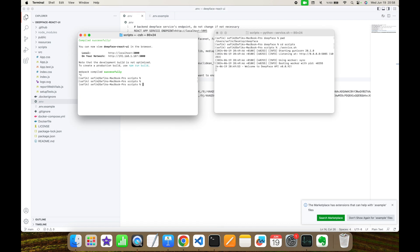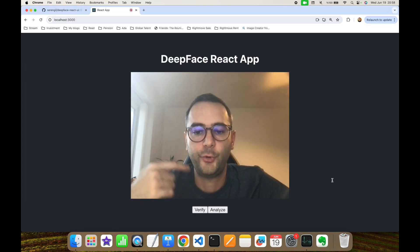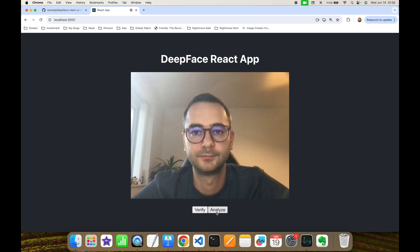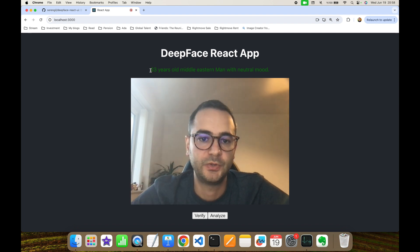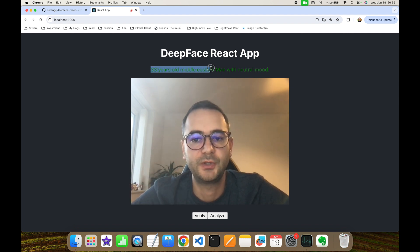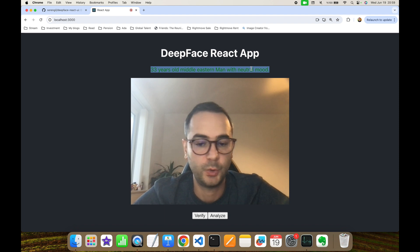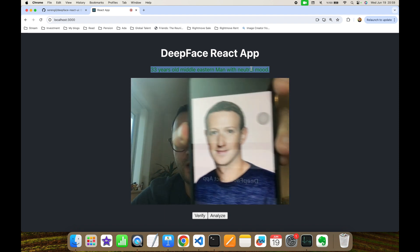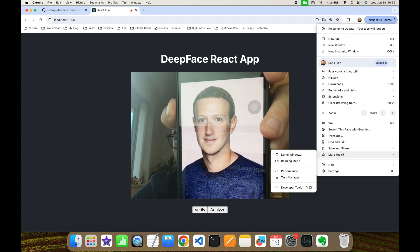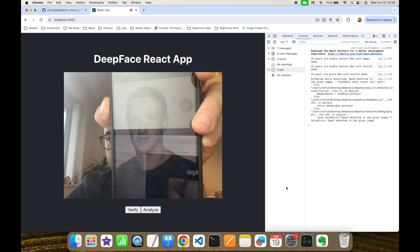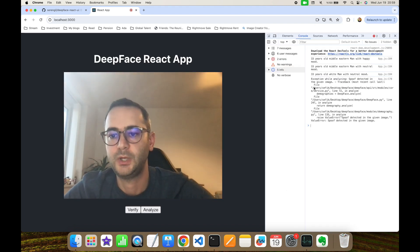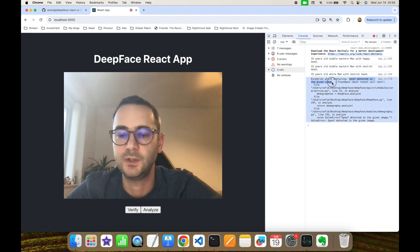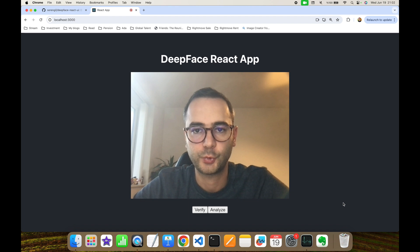Firstly, I'll try to analyze my image because I expect not to trigger face anti-spoofing. As you can see, it can detect 33 years old Middle Eastern man with neutral mood. On the other hand, I'm going to show an image from my mobile phone. I'm going to open the developer tools. As you can see from the exception log, spoof detected in the given image.